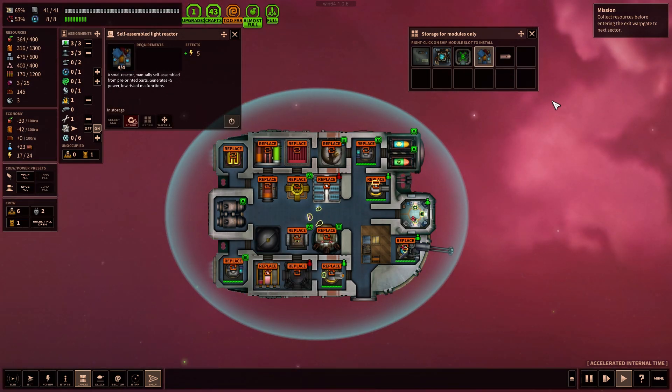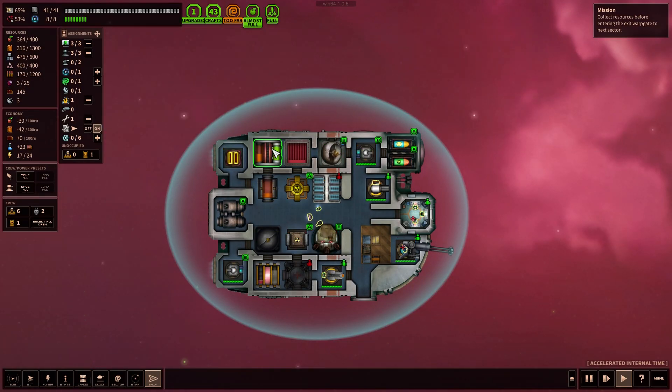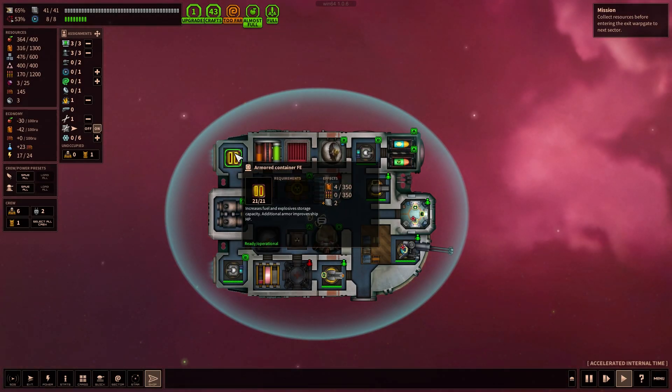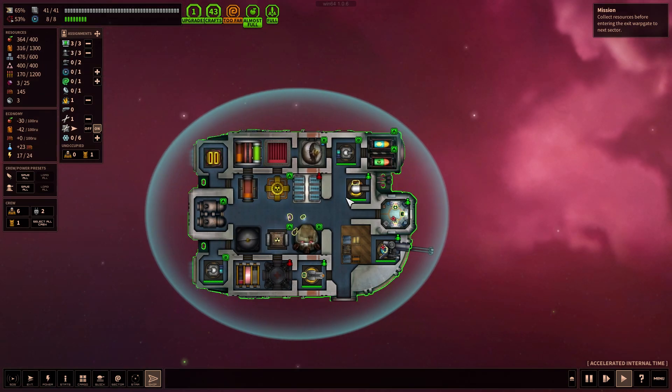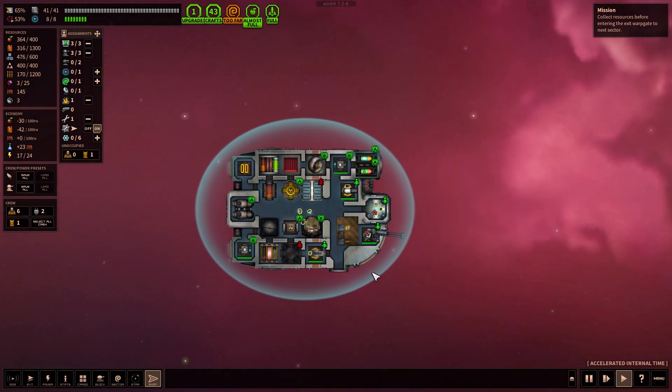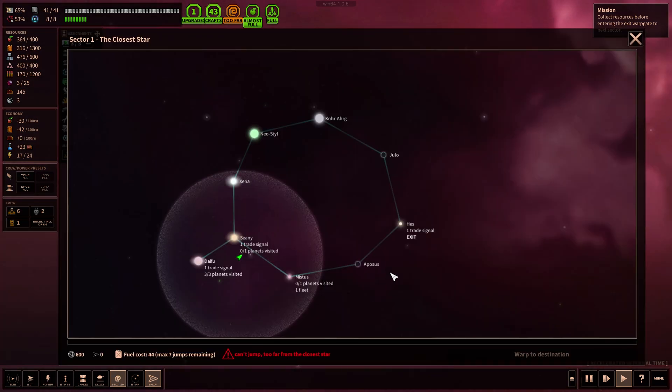I think the nukes did the best for us last time. Unfortunately, we don't really have too much stuff left. We also have all of these modules installed. Armored container, increased fuel, explosive storage. We have huge fuel storage right now, good.